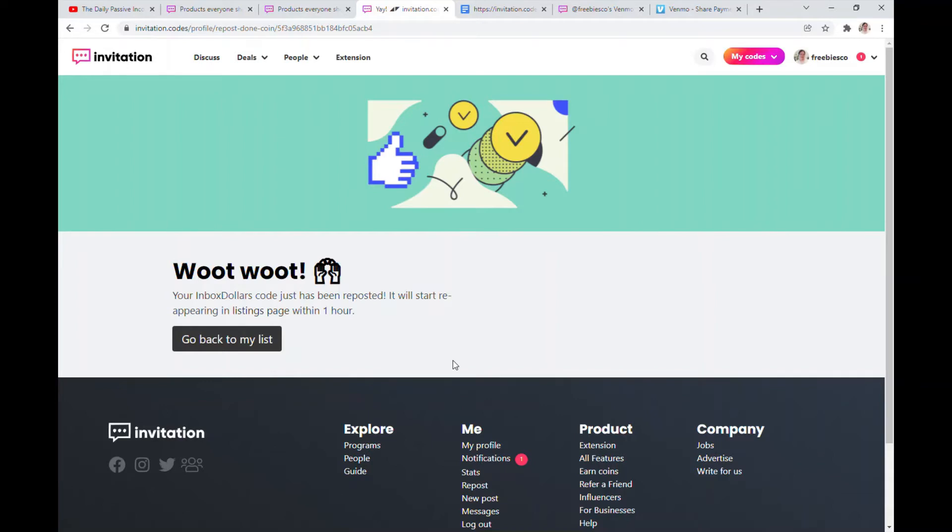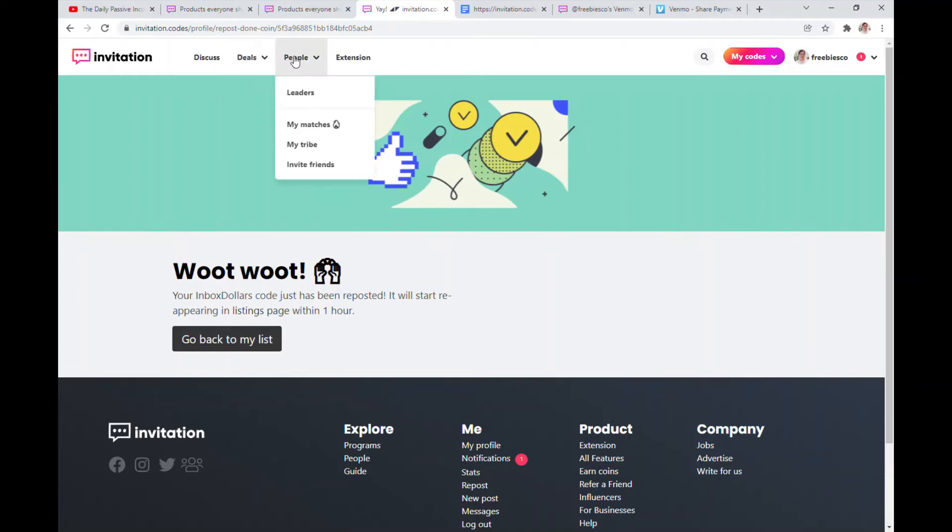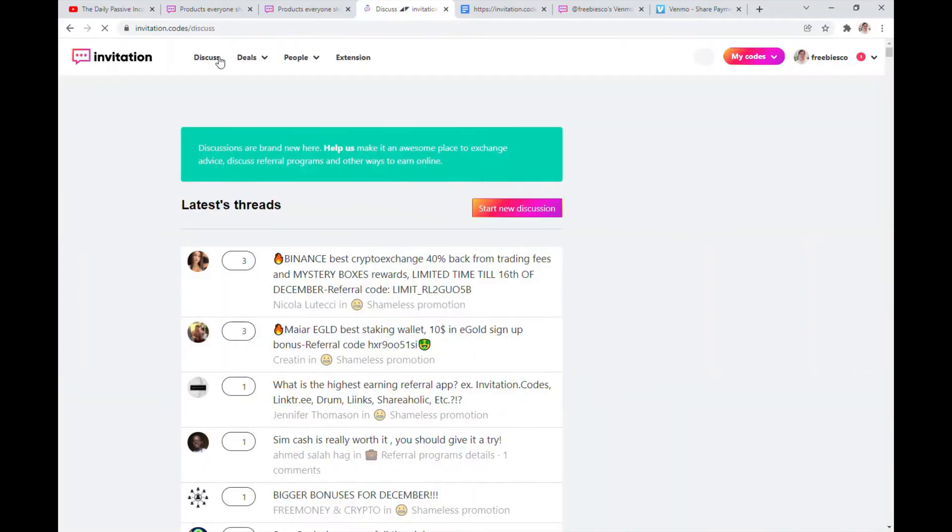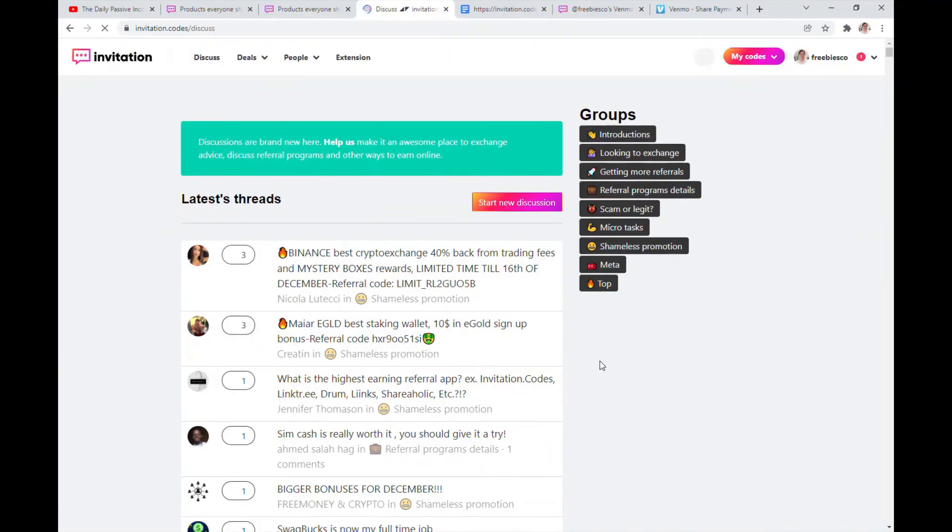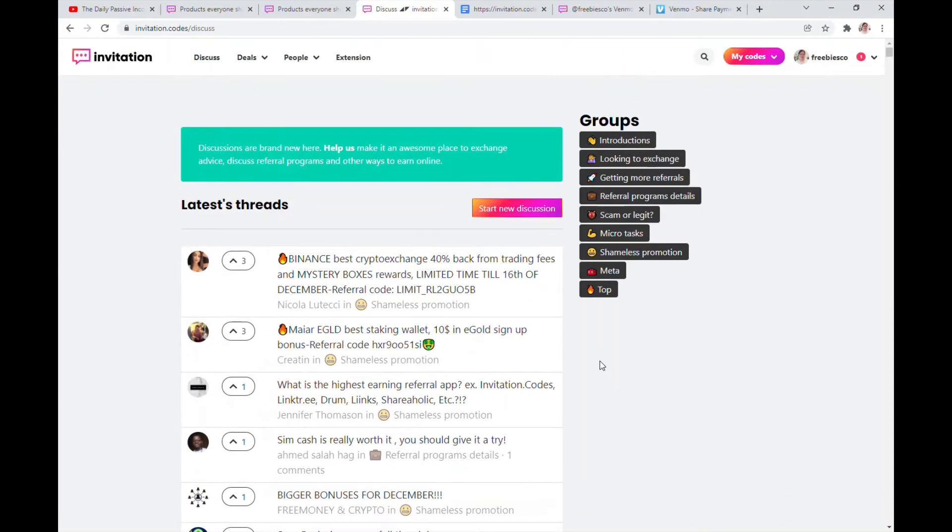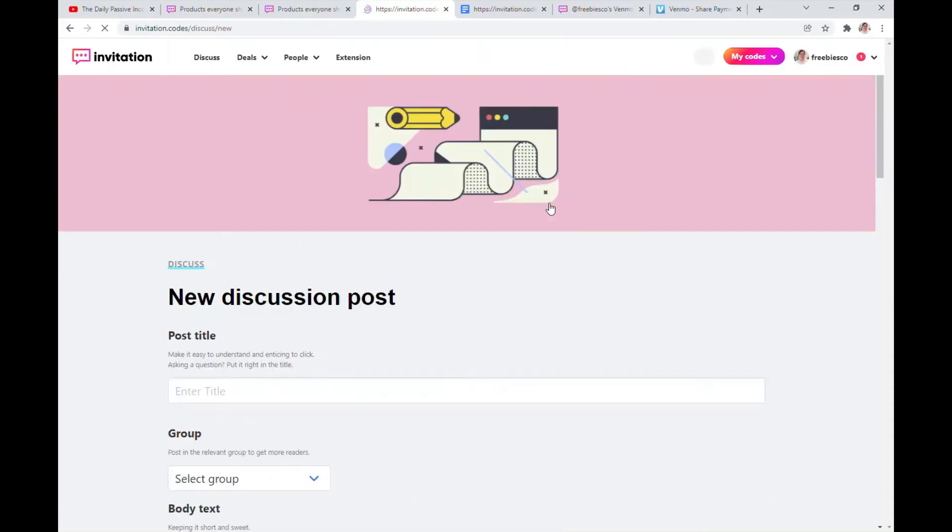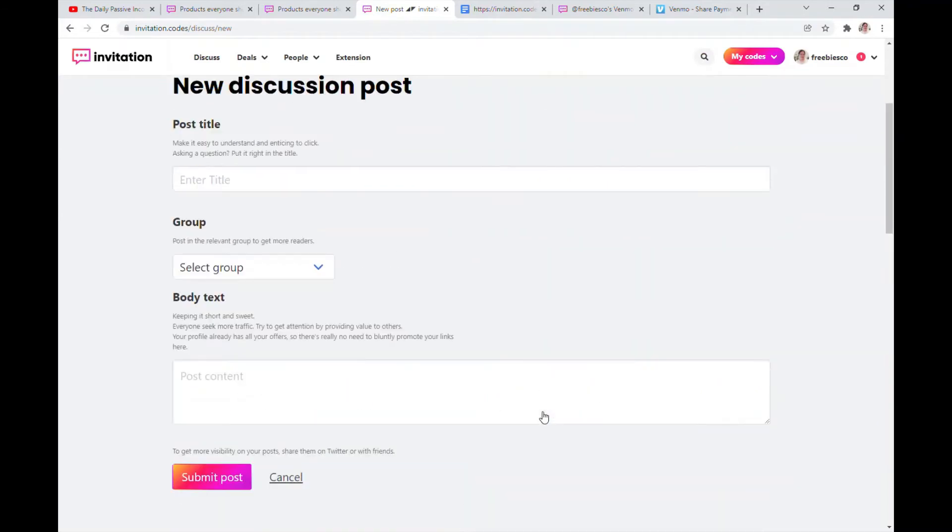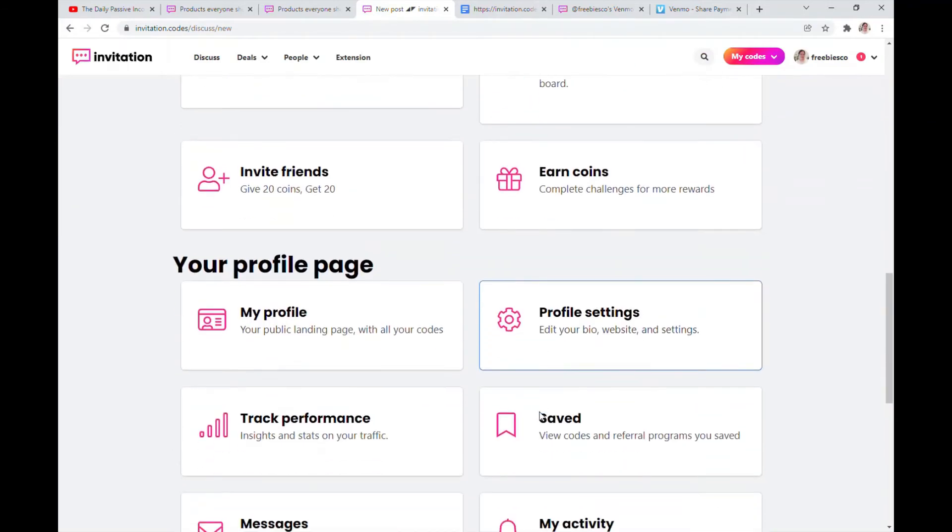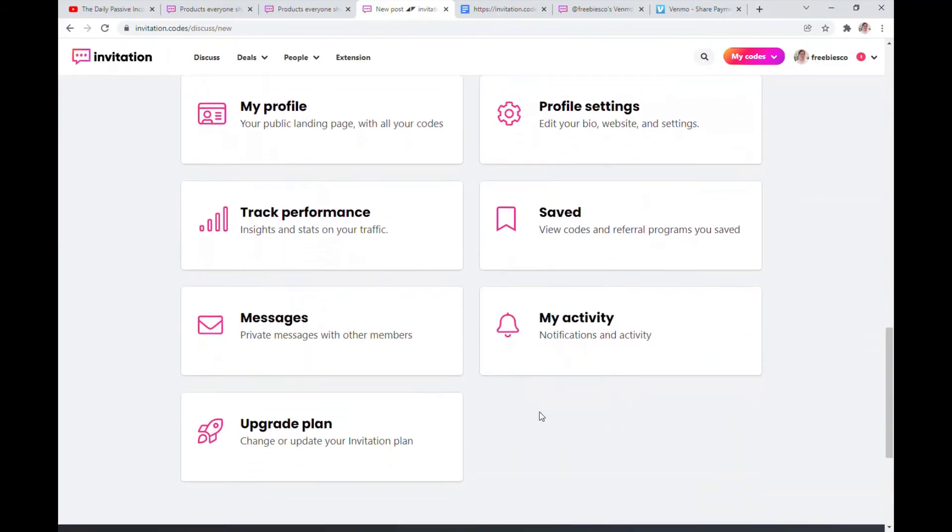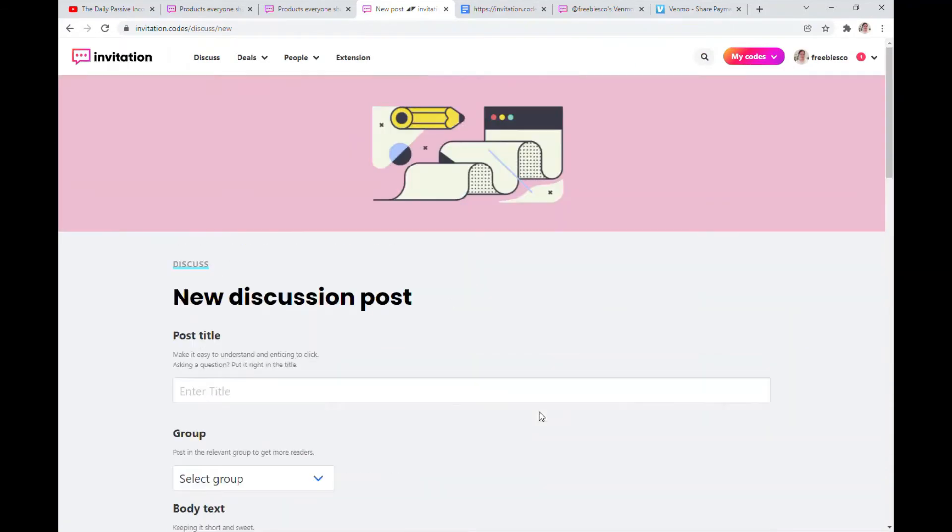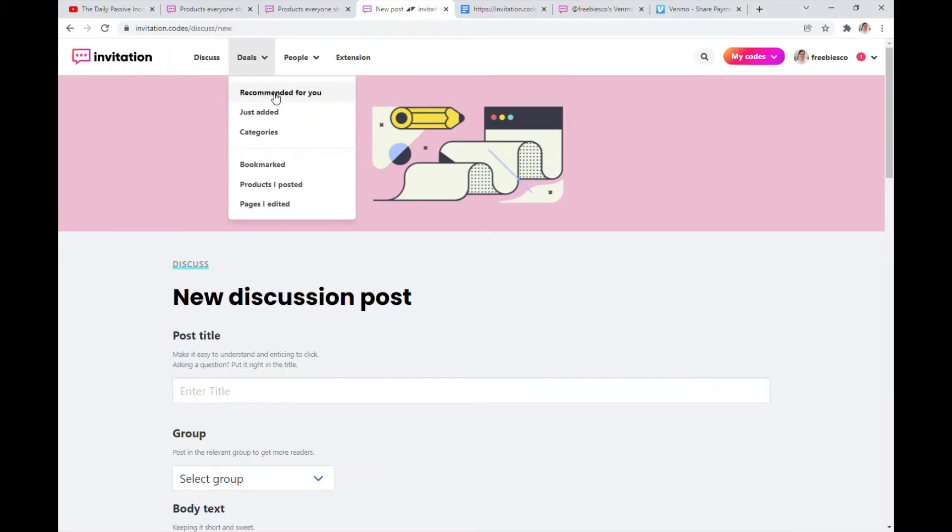So let's talk about the coins and how to earn them. Let's see, so these are the tabs here. There's a discussion board, there's a discussion page where you can start a new discussion and talk to other people, talk about stuff, maybe about invitations and other sites and referral codes.